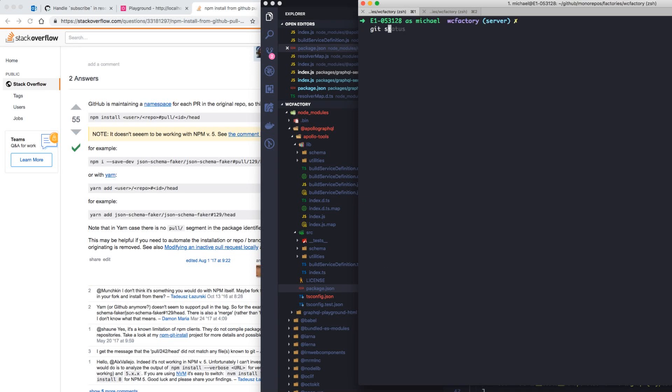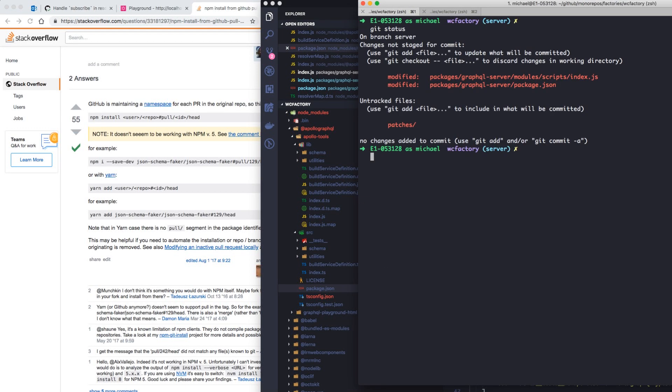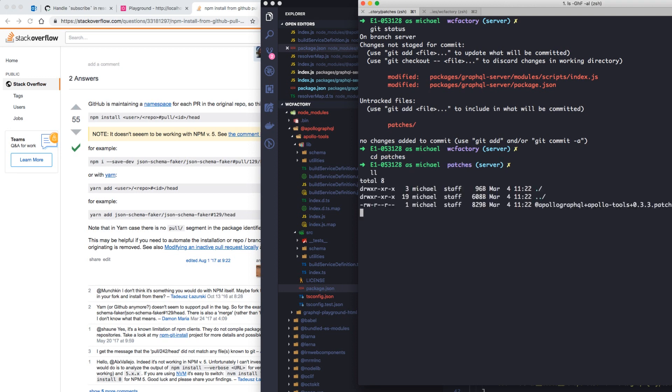If we list out our files here, you should see a new folder called patches. And if we cd into the patches directory, we'll see the patch that was just created for us.